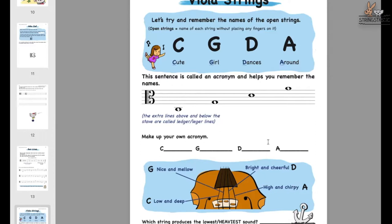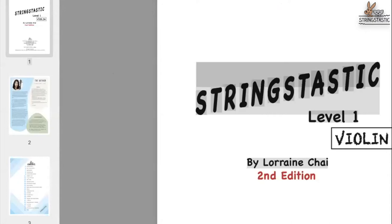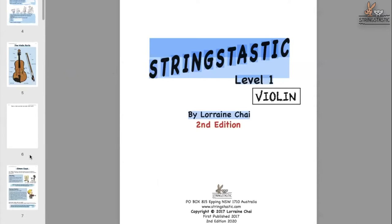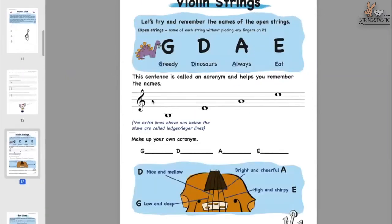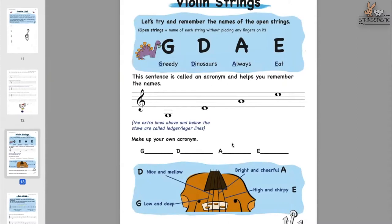The acronym doesn't need to be grammatically correct, as long as it makes sense to the child. For violin the open string acronym would be something like 'greedy dinosaurs always eats' or 'greedy dinosaurs ate everything.' Sometimes students get confused between 'ate' and 'eat,' so try to find words that help. Get the students to create their own — 'greedy daddy always eats,' 'giant dinosaur' — because using their imagination and feeling excited about creating it helps them memorize it.